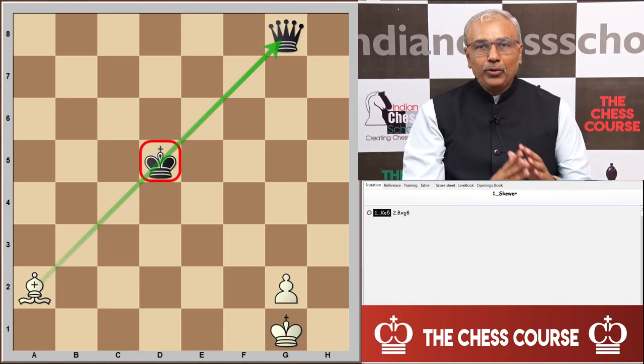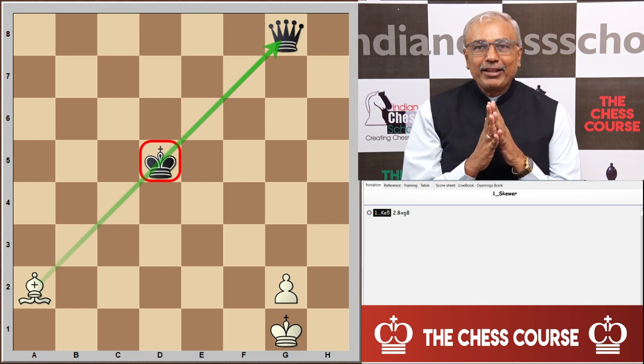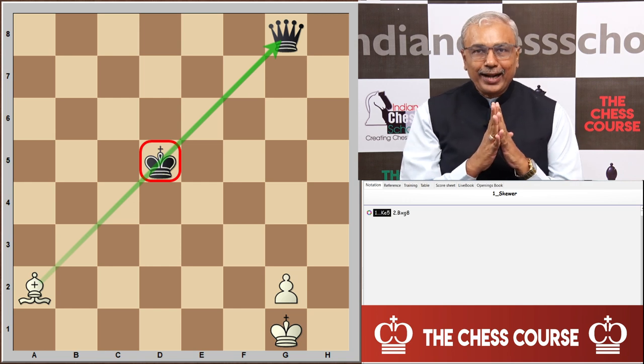Hello friends, welcome to the video series of Chess with the Chess Course. I am here with lesson number four, and the tactic is skewer attack. First, the definition of skewer attack.